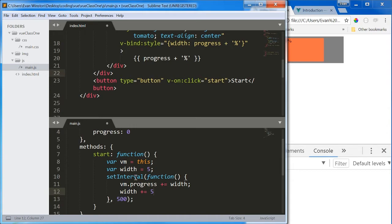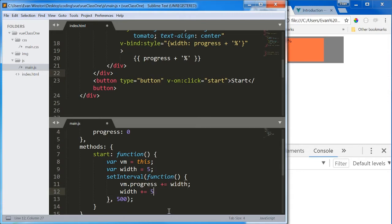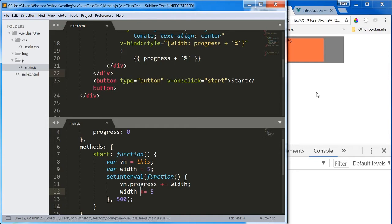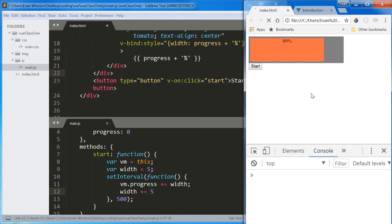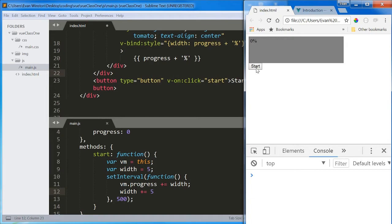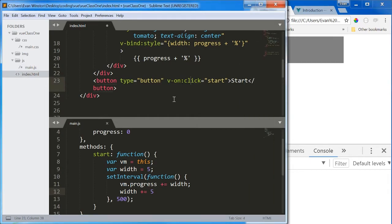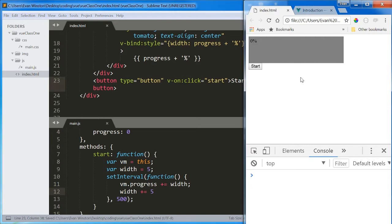Now every, let's see, set interval function, vm.progress plus equals width, width plus equals five. And this is going to repeat every 500 milliseconds, every half a second. Let's save, see if that works. I didn't save my HTML yet. There we go. Now that v-on directive is in there. Reload.